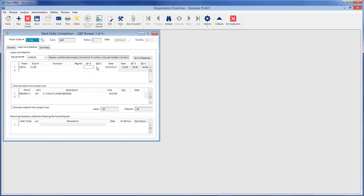Add a second employee by tabbing past the labor fields and following the same steps on the second line. Keep in mind, labor information filled on the work order completion screen is actually charged to the work order.